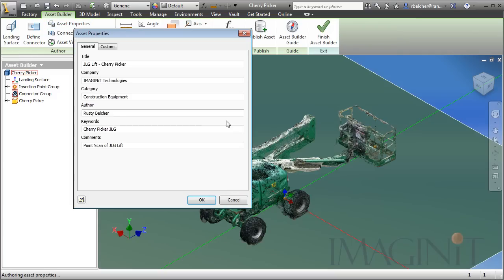I do want to check my asset properties. I have these things filled out already with the correct title, company, categories, the author, and any keywords that I'd like to perform a search on.